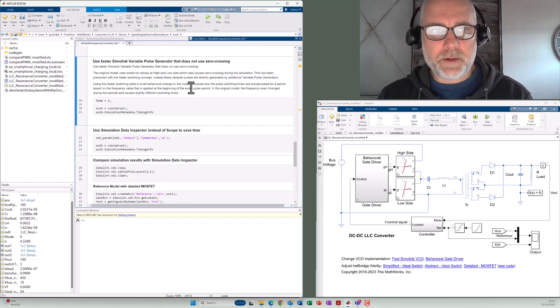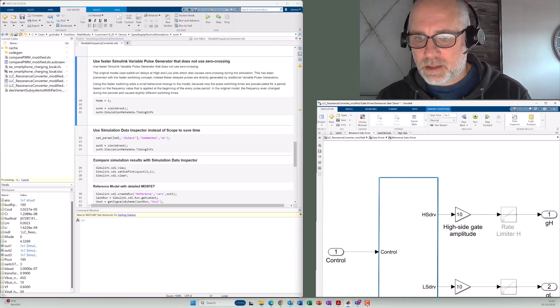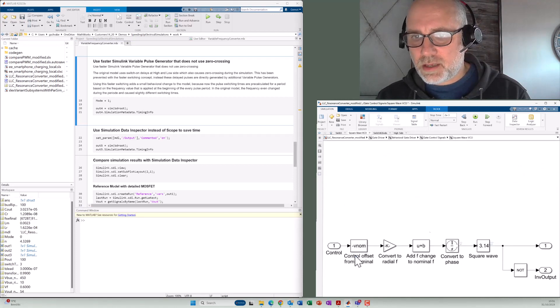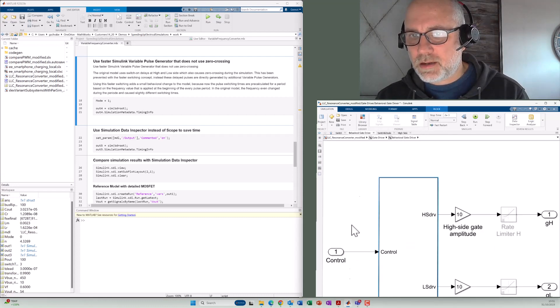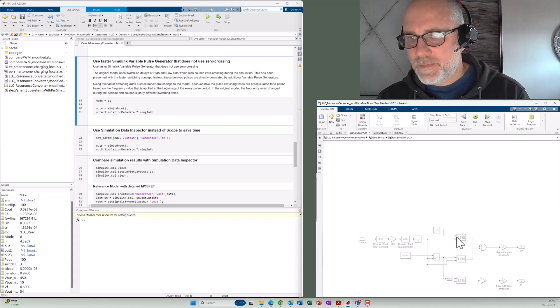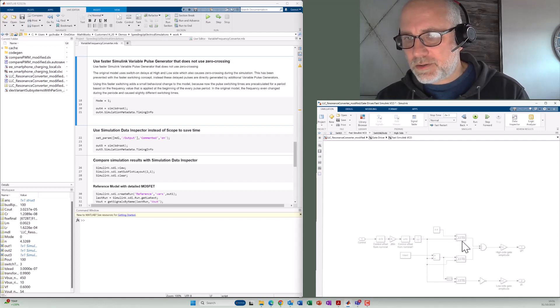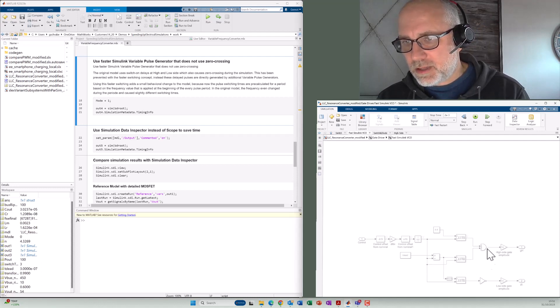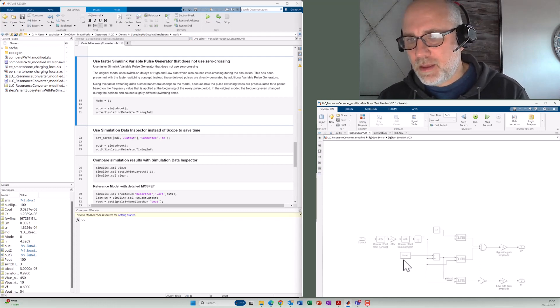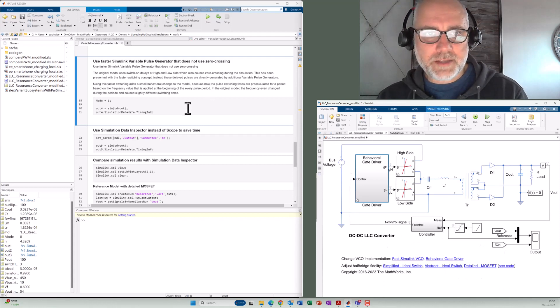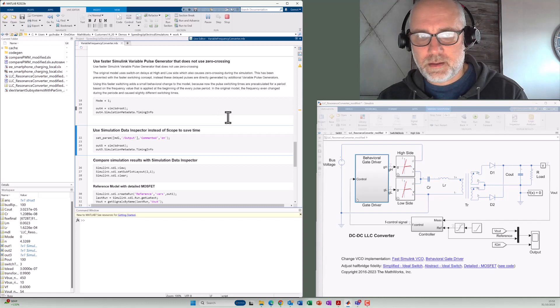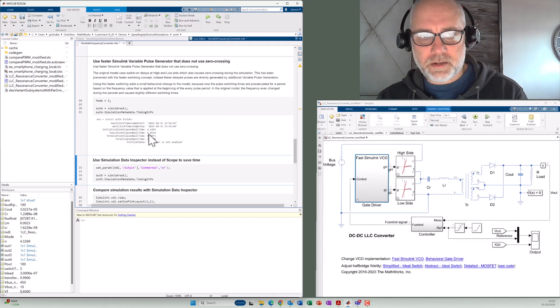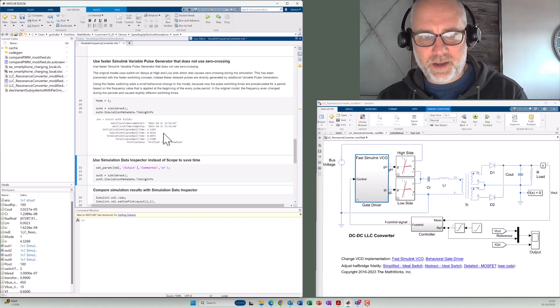In the next step, we will also change here the pulse generator that we have seen here before using the integrator and the comparator. And instead, we will use here a pulse generator that uses a fast Simulink VCO. That's something from the Simulink library. And that's a concept that is not using zero crossings. But therefore, we have to use here a certain logic to include here the dead time for the switch on delay. So we also execute that here with run and at once, and we get execution time of 0.66 seconds. So even much faster.